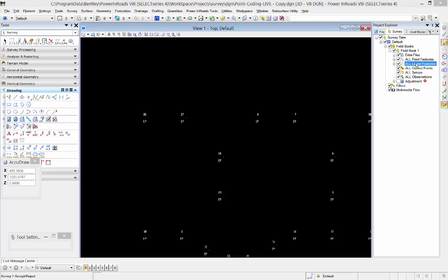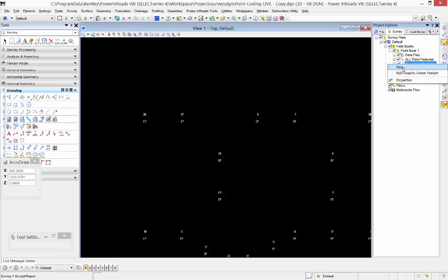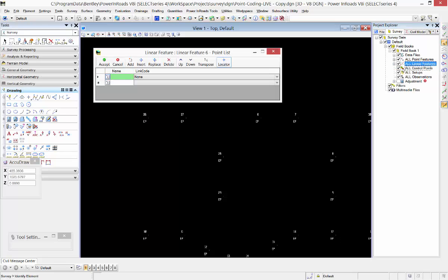One way I can do that is by right-clicking on the all linear features here in the Project Explorer and I'm going to add a new linear feature. I'm going to hit the locator button next to that first point, or I can see that my prompt is saying identify elements.